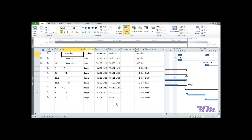Module 8: Group By and Filter function. We'll first look at the Group By function. Group By is basically used when we want to group items in the view based on some specified criteria — for example, if you want to see all activities grouped together with the same responsibility, or all activities where the total slack is critical, that is zero.